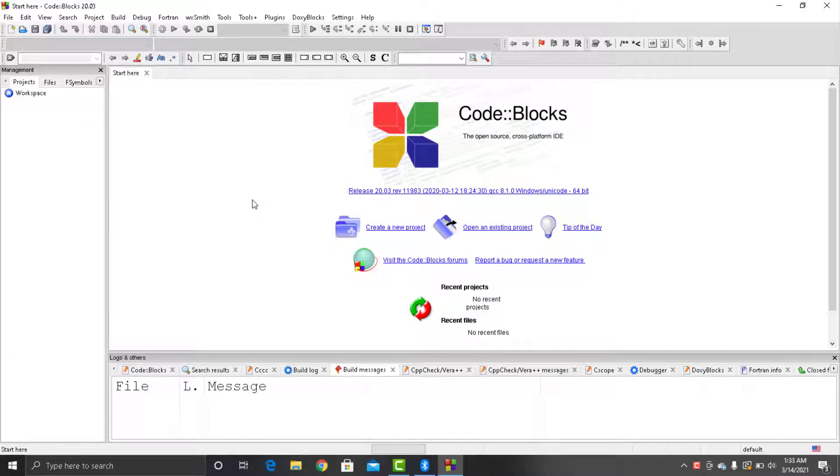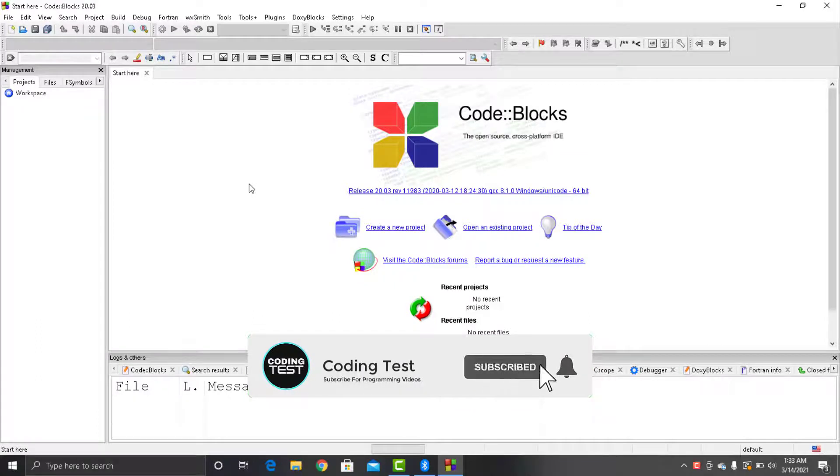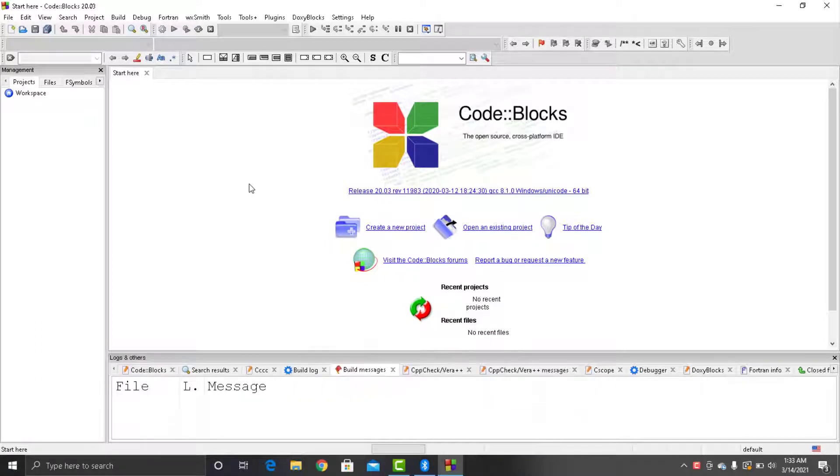Hello guys and welcome to this video. In this video we will learn about if statement in C++, but before we start make sure to subscribe to the channel and access the complete playlist of C++ for free of cost. Now let's move to our topic.